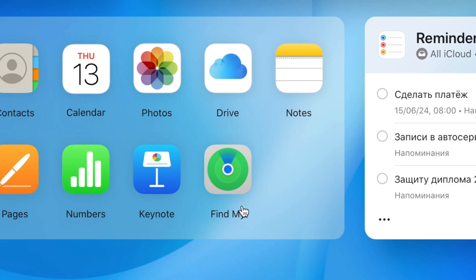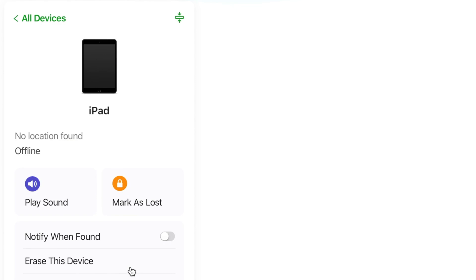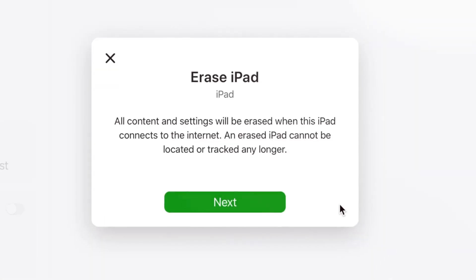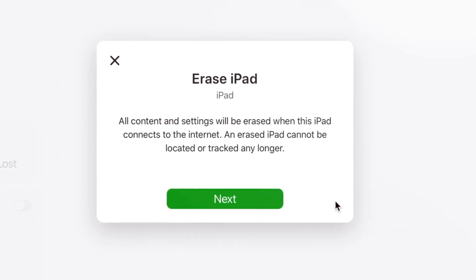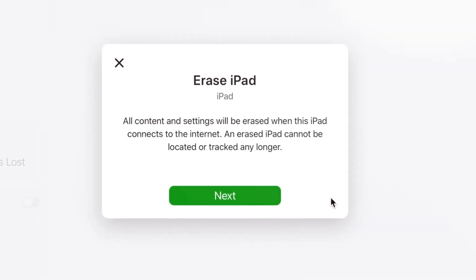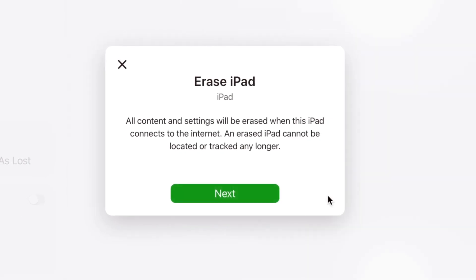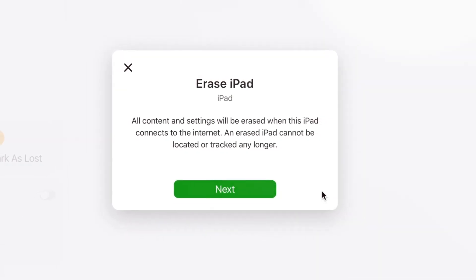Then click on the Find My button. Next, click on it to access the device associated with your Apple ID account. Once your iPad is selected, click on the Erase iPad option. Afterwards, you will be asked to enter your iCloud account and passcode. Then enter all the necessary data to proceed. Finally, all the contents will be wiped from your iPad successfully.